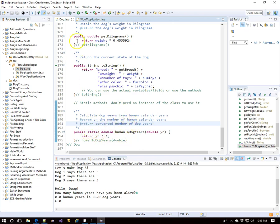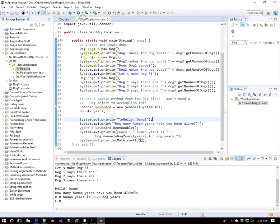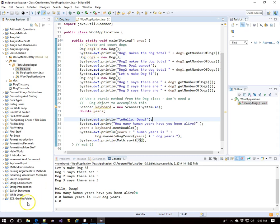So just as you see the static word there, you've been using static all along with public static void main. The main method is a static method in the woof application class. We don't have to make a new woof application object in order to use the main method. That's why it's static, and that's why we've had to always put public static void main.